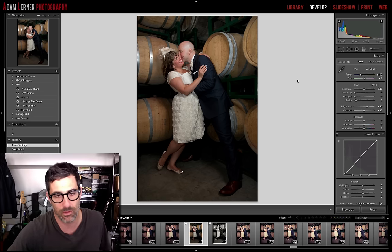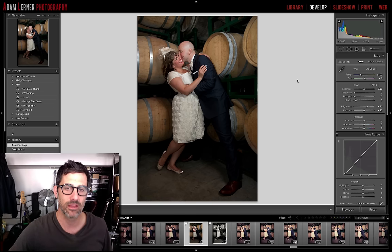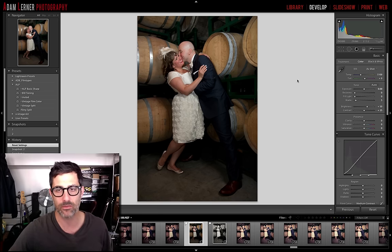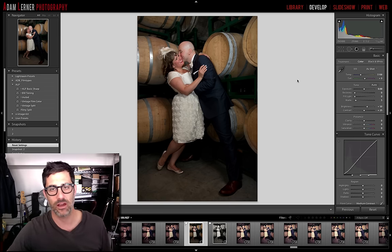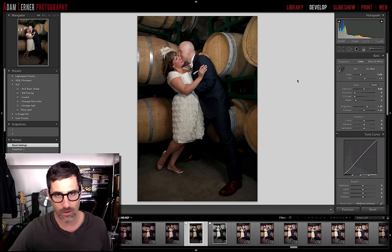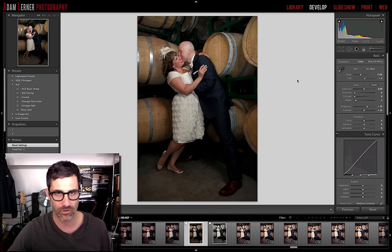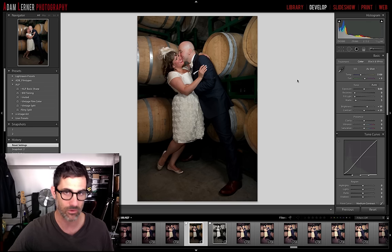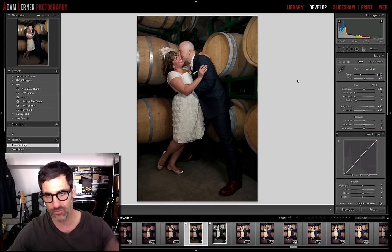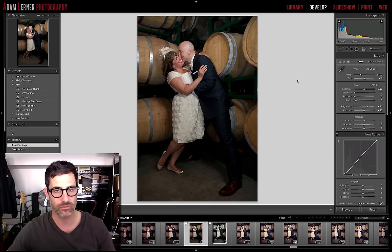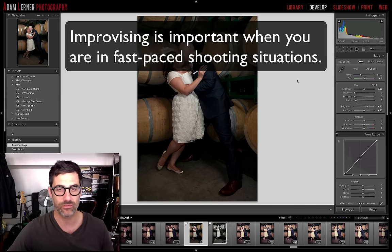I thought it would make for a really interesting setting to do some portraits of the couple, to steal them away from the crowd. But at that particular time there was no time for me to grab light stands, umbrellas, and all that — I'd have had to fight through the crowd. So I ended up using the attached flash, an SB800 on my camera, in commander mode.